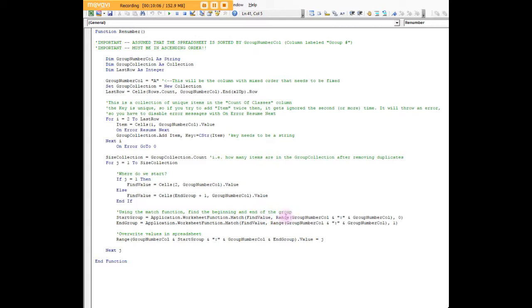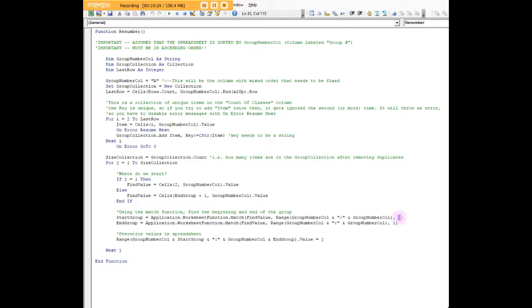Basically we're looking for it in the whole column of A. When we say zero here at the end, the final parameter of the match function, that means that you want to find the first instance of the find value.